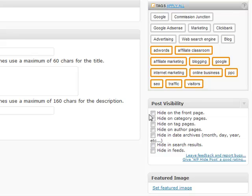We're going to scroll down to the bottom and this is where you will see the control panel for this plugin. So now what I'm going to do is click the hide on front page. I'm also going to click, let's see, hide on